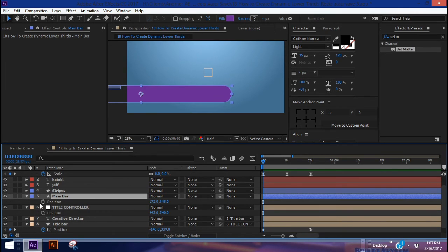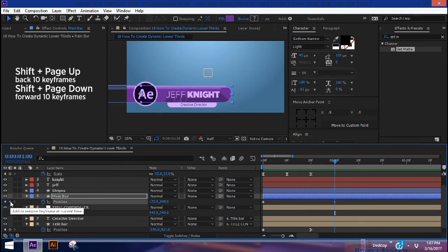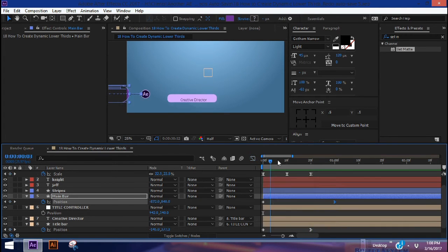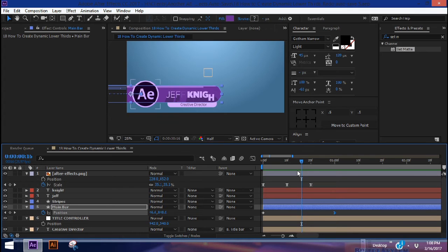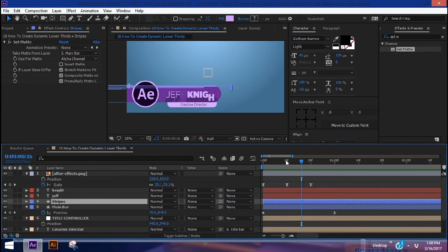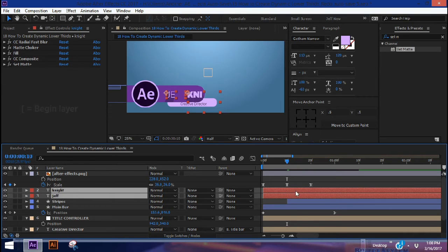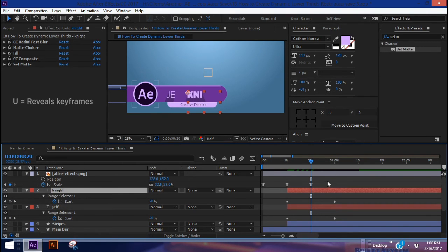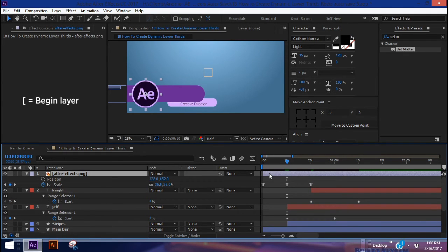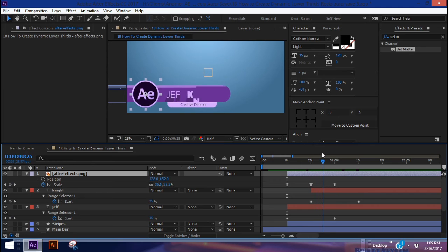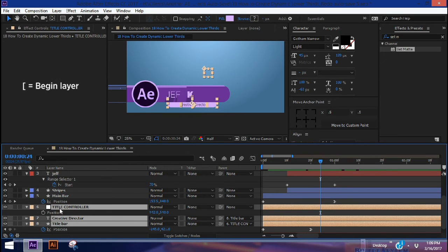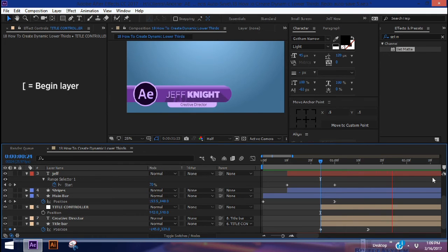Now let's animate our main bar. Come to the beginning, bring up position, put a keyframe, Shift+Page Down three times, add another keyframe, Shift+F9 to ease that in, go back to the beginning, and pull this off screen. Highlight that keyframe, go to the graph editor, and pull it over. As our bar comes in, we want the stripes to begin animating at about 10 frames — hit the left bracket with your playhead at frame 10. We also want our text to start animating at 10 frames, and our logo to pop in around the same time. Once the second name begins to animate, bring in the title bar using left bracket.